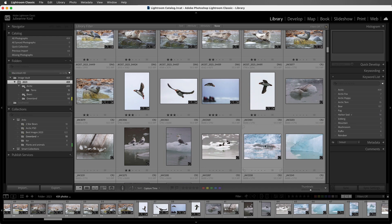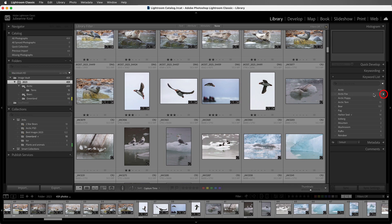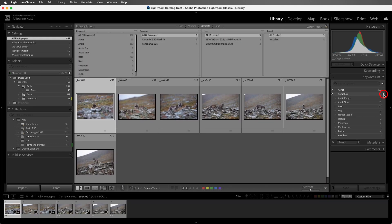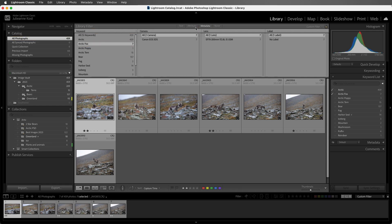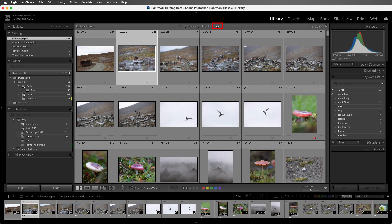If I want to find all of the images that have a specific keyword applied to it, then on the right side of the Keywording List, I can click on the arrow, and that will automatically filter all of my photographs by that metadata keyword. All right, let's toggle that off by clicking on None.